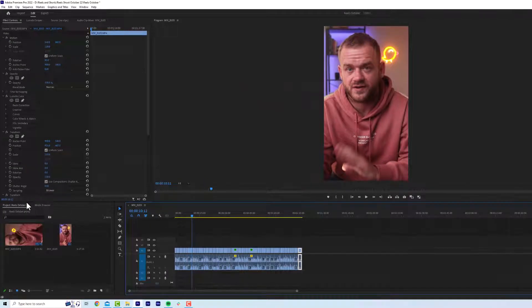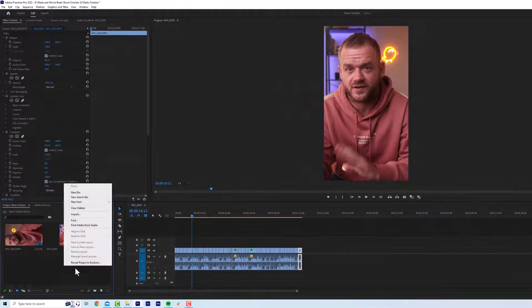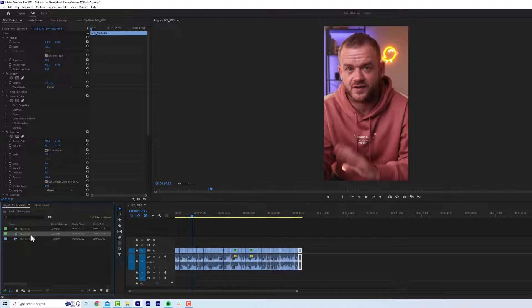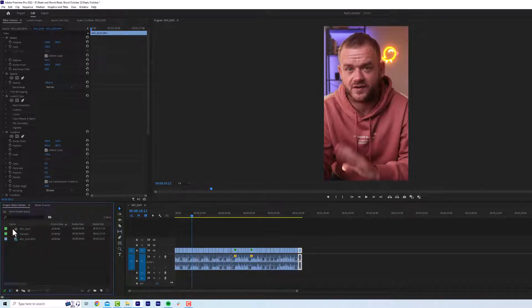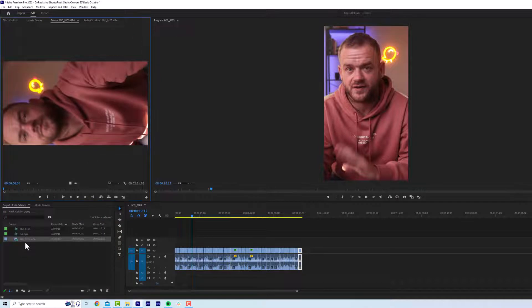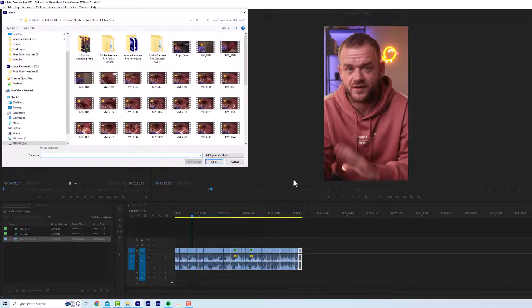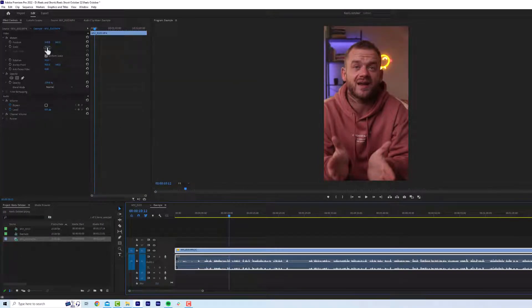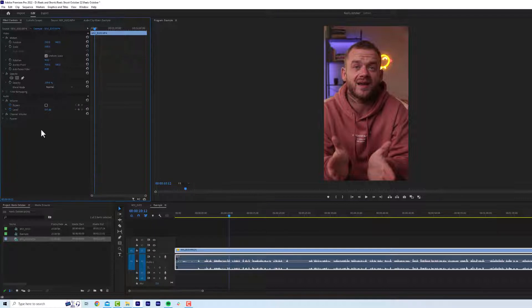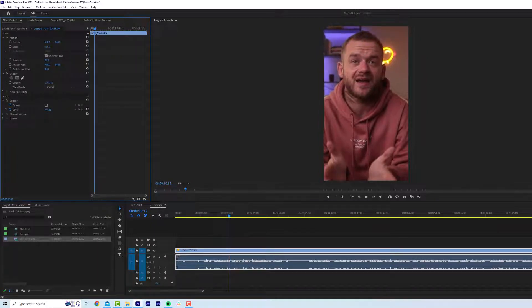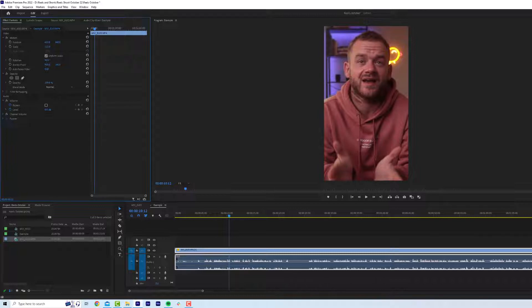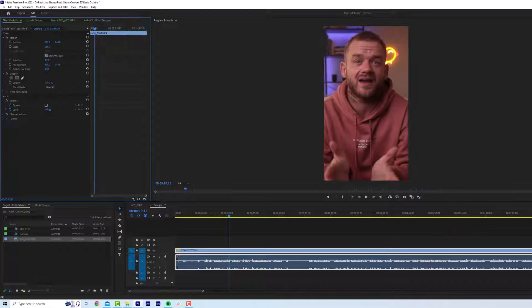So what I'm going to do is just to demonstrate this. I'm going to duplicate this sequence and just call this example. I'm going to drag the footage in. Now what I want to do is I want to get the composition right first on the main video. So maybe I'm going to zoom in a little bit and we're going to go across and just get me in the top third.